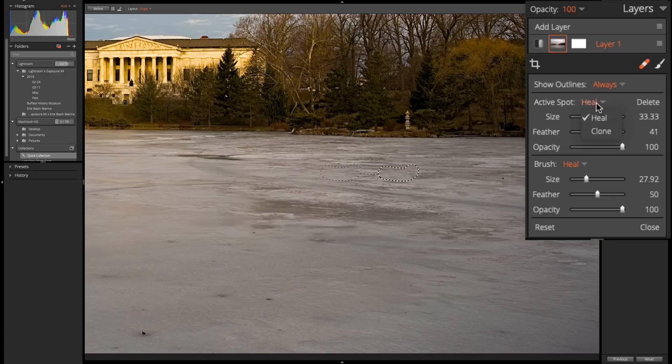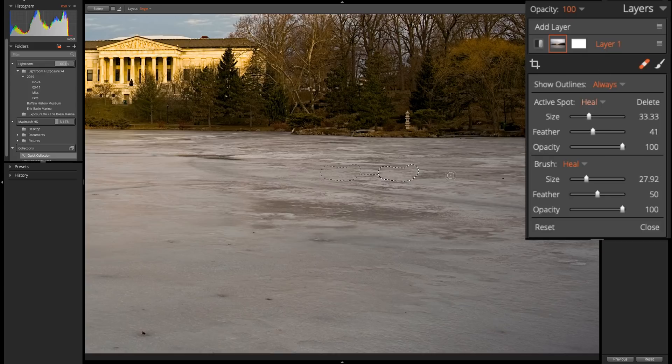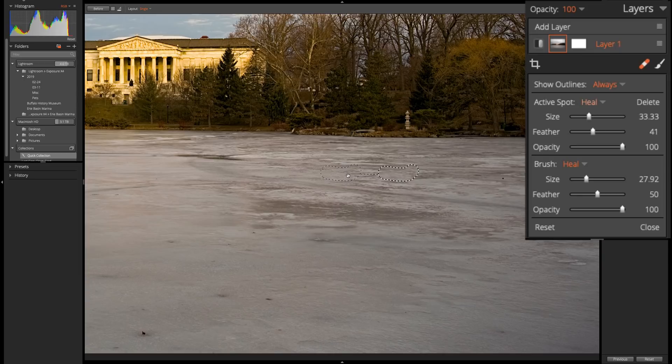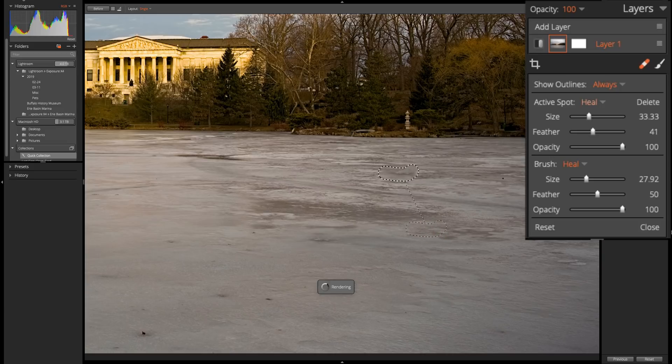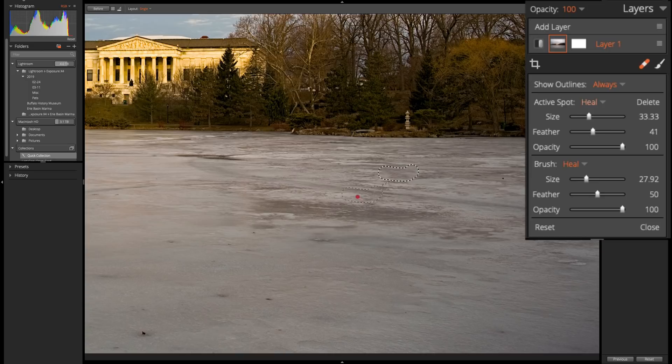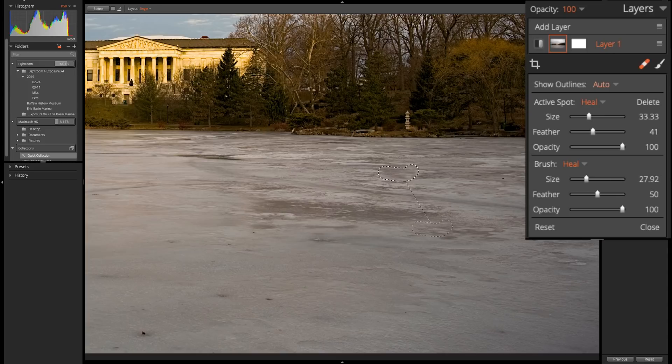You could even change from the Heal mode to the Clone mode. And you could see here, it did a subtle difference. Now, another thing you could do is you could rearrange it. Meaning, if you don't like where it automatically sampled, you could just click on this and go to a different sample point. For instance, I'll go right there and you can see how obvious that is. So, you could move this anywhere you like. So, if Exposure X4 did not grab a good sample point, in your opinion, just grab this and move it to a different point. And I like that on auto so I could come up. So, that looks pretty natural right there.